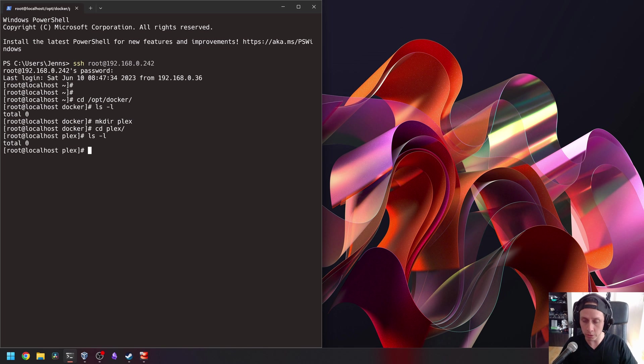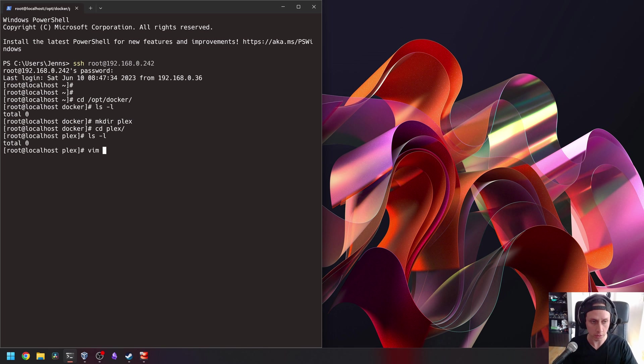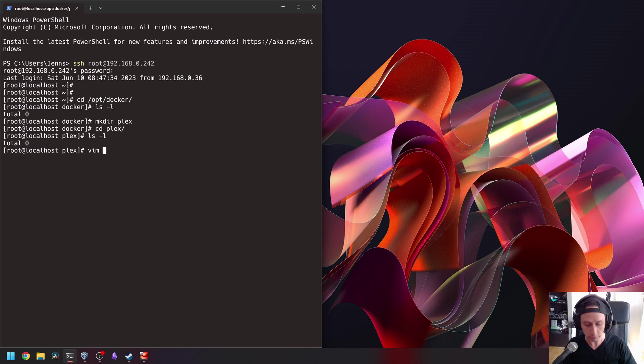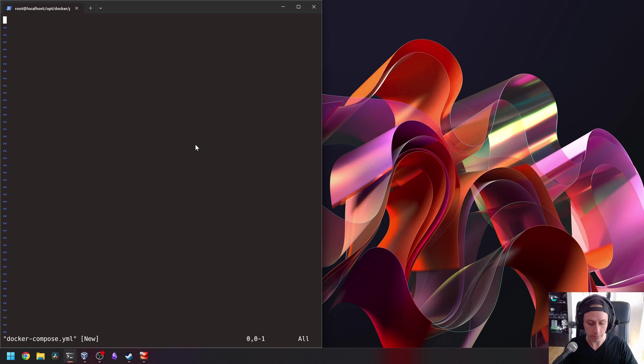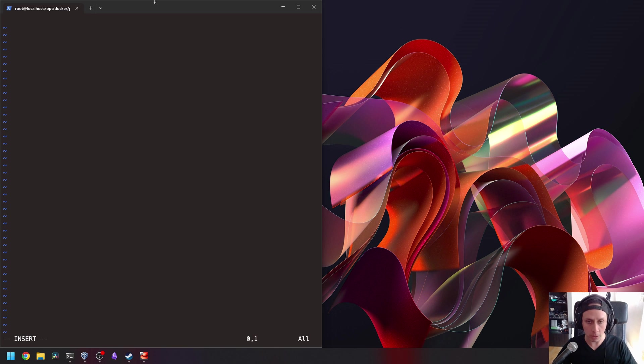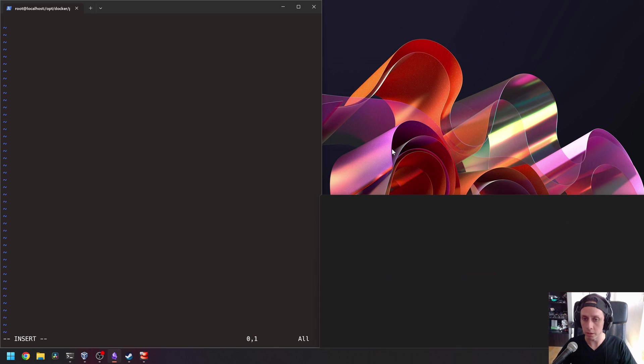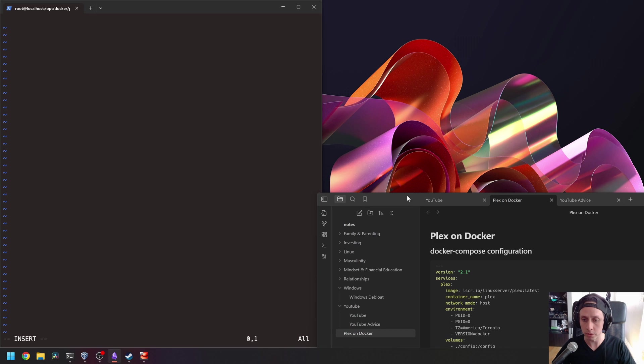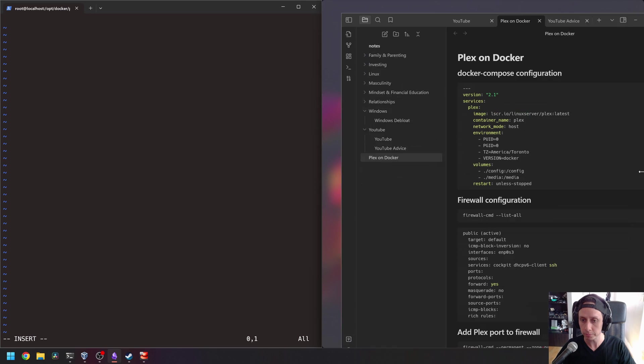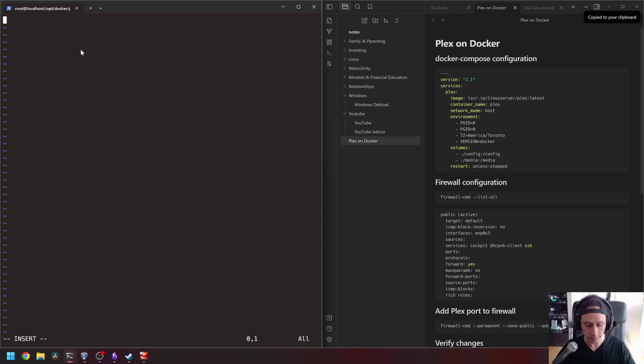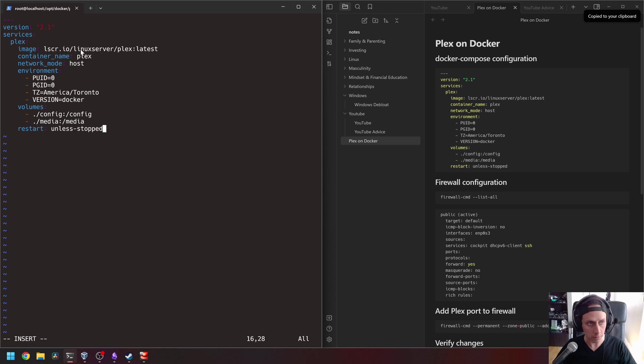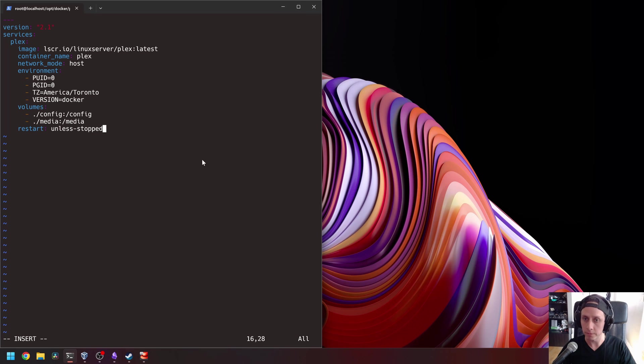So we're going to write our Docker Compose configuration file. I'm going to use Vim for this. Docker Compose dot YML. Remember, you have to respect this name for it to work. Now I'm going to pull up my notes here and I'm going to take the configuration from there. Copy this configuration. Paste it into Vim. And that's it.